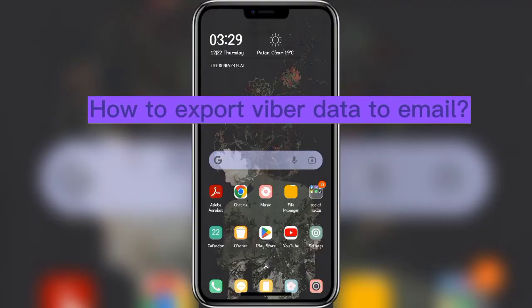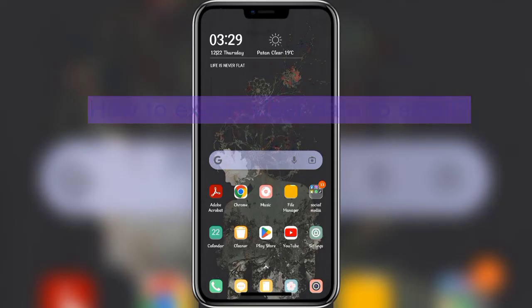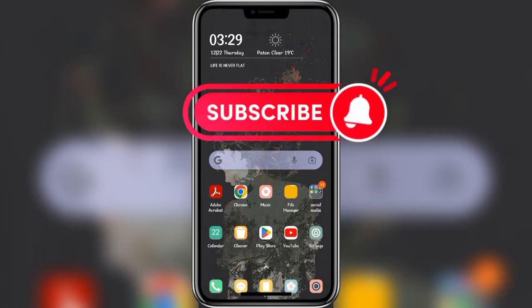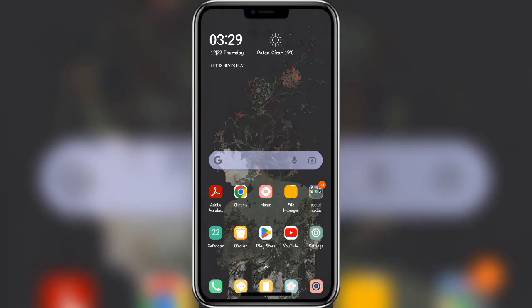Hello everyone, welcome back to another video of WikenTech. In today's video, I'm going to show you how to export Viber data to email. Keep watching the video till the end to figure it out, and don't forget to subscribe to our channel and hit the bell icon so that you never miss any updates from us. So let's get started.